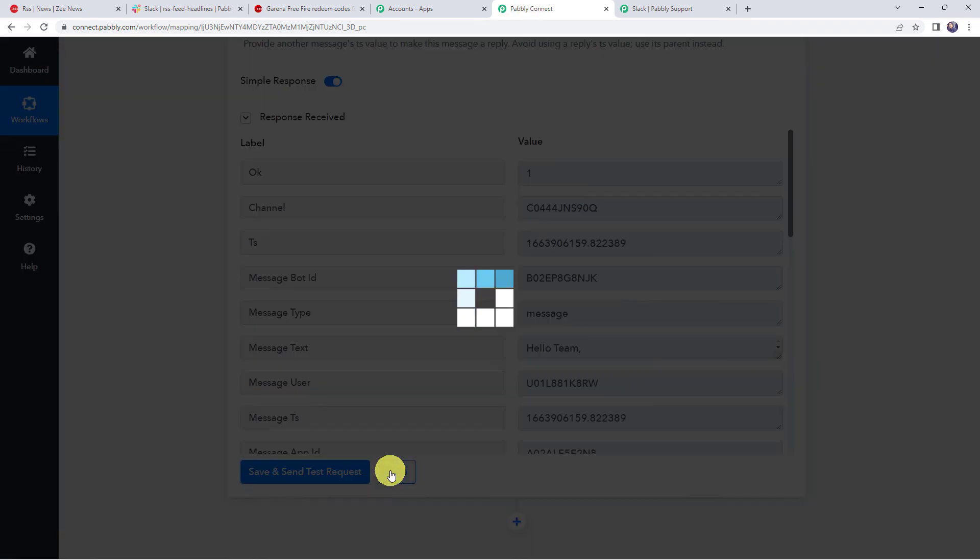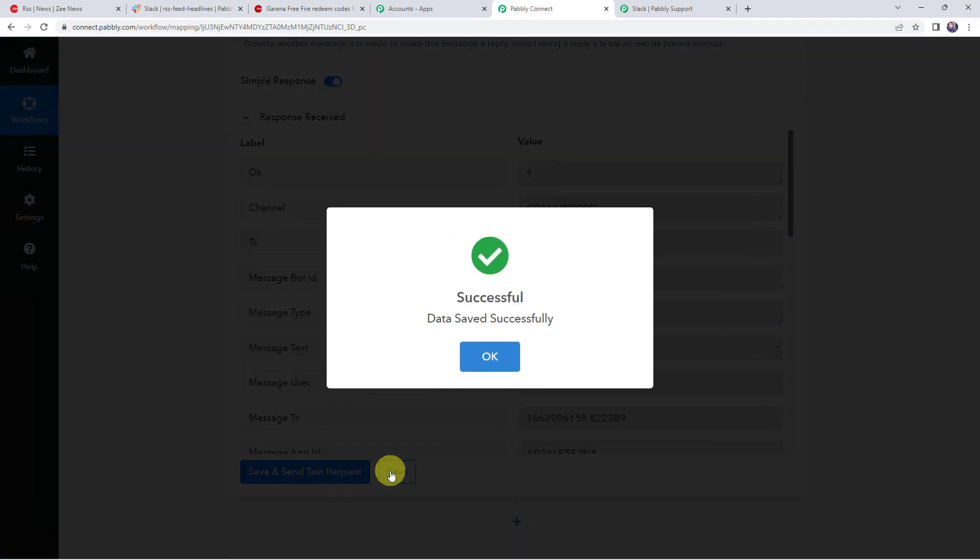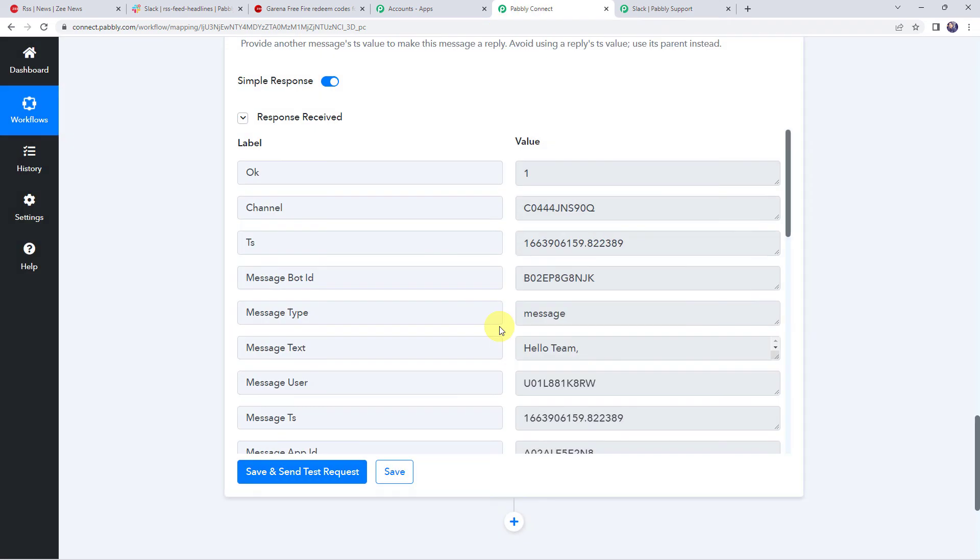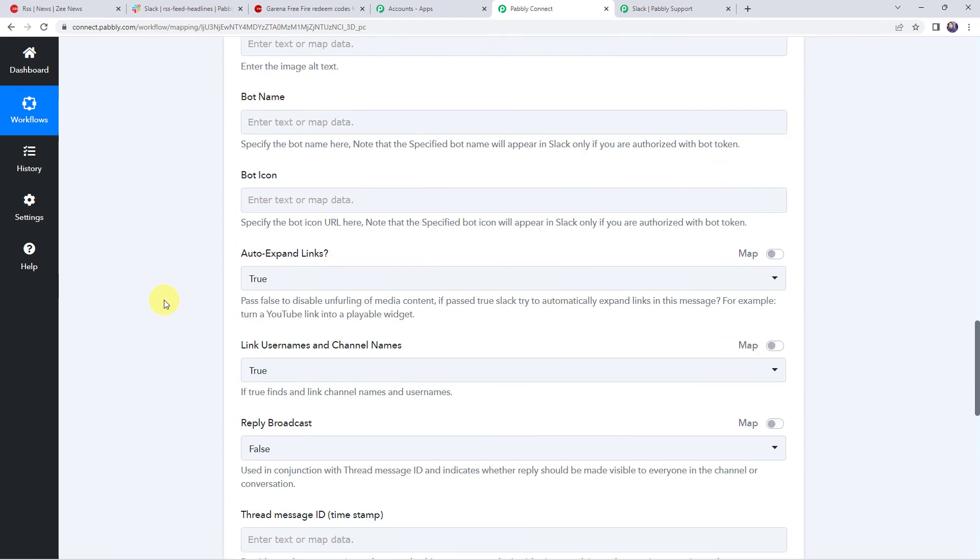And let us save this workflow first. Data saved successfully. So as we have set up an automation, this is a one-time process. Next time automatically the RSS ZNews feeds will be shared with your team on Slack channel.